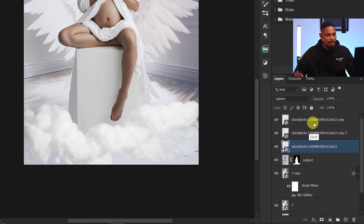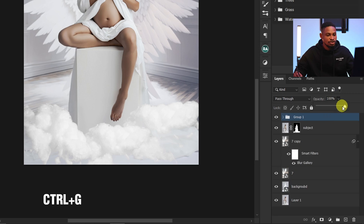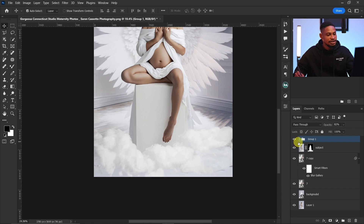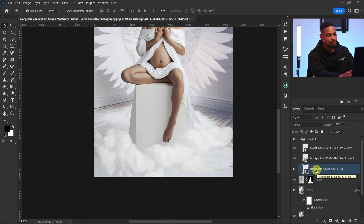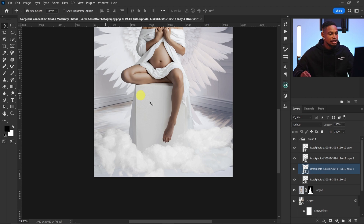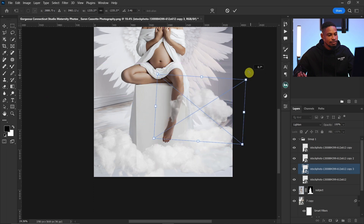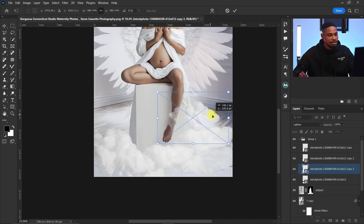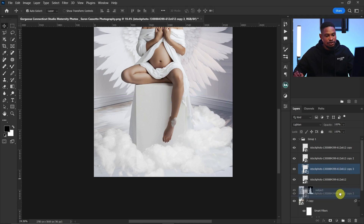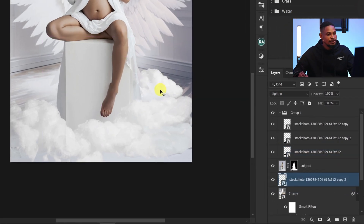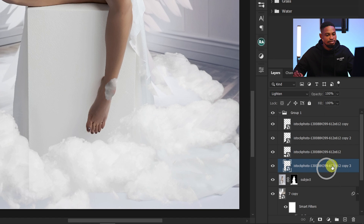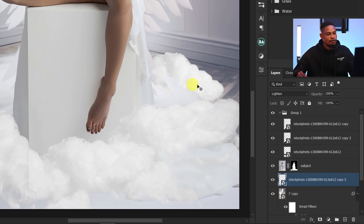I can group everything with Ctrl+G and reduce the opacity a little bit. I'll also duplicate the first cloud again with Ctrl+J, press Ctrl+T, and move it to the side. I'll resize it and place it below the subject layer so it appears behind the subject. This way it's at the back and not spilling onto the subject.